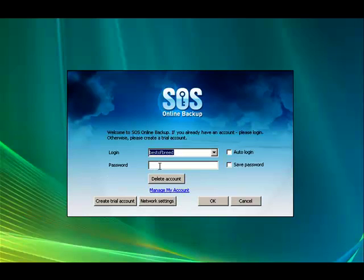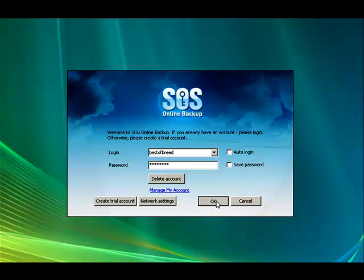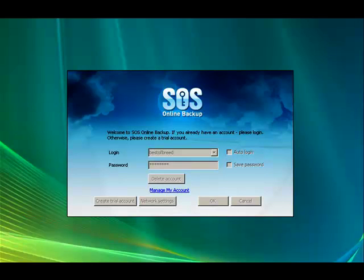All right, we're going to log in like normal. Put in our login name and password. You can always bypass this screen by checking the auto login and save password. Click OK.